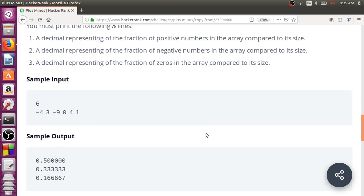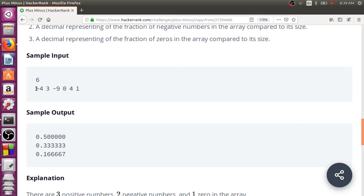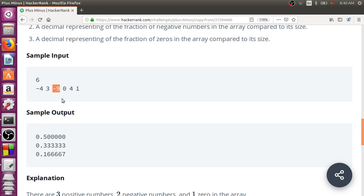You can also look at this second example. How many positives are here? 3 is positive, 4 is positive, 1 is positive — 3 positive elements out of 6, so it is 0.5. There are two negative elements, minus 4 and minus 9, so 2 out of 6 is 0.33. And then there is only one zero.